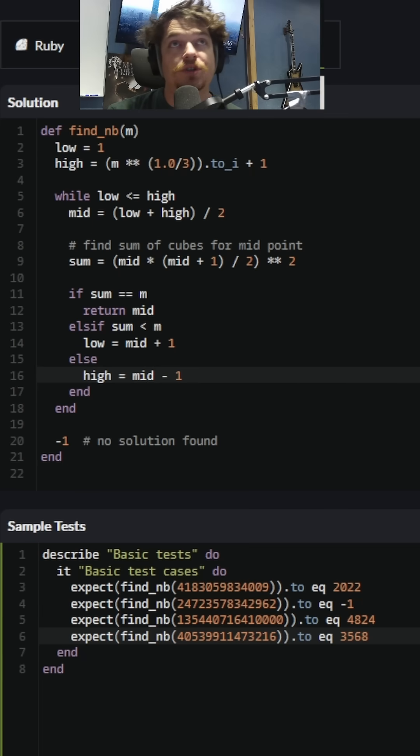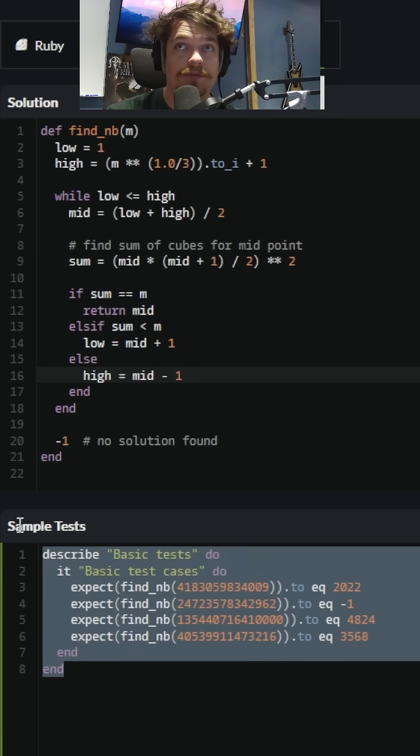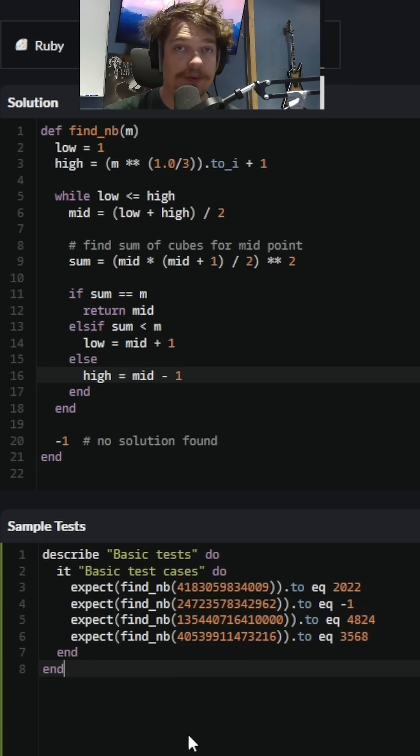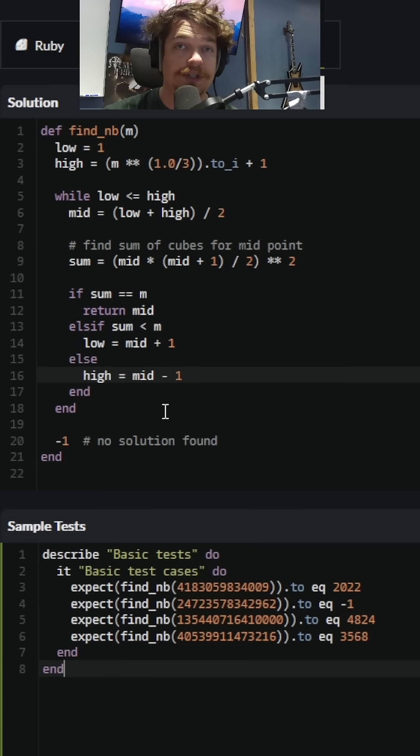So it took our solution from over 2,000 milliseconds to run for this small sample test here to under 2 milliseconds now using this new approach.